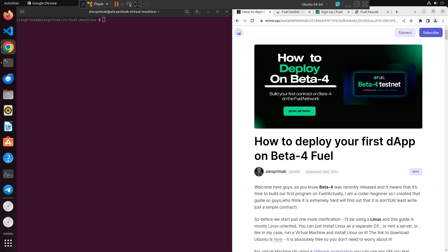Welcome here guys to my channel. Today I'm gonna talk to you about deploying, especially how to deploy your first smart contract on Beta-4. As you know, Fuel recently released Beta-4 which is available for developers right now and we'll talk about deploying your first smart contract.